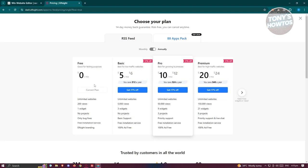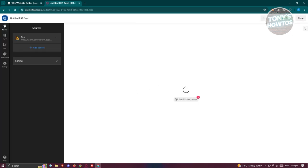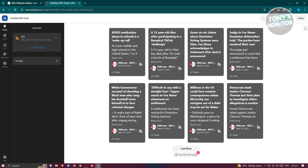It's going to ask you to choose a plan that you want to use for your widget. In this case you can use the free one, which is the current plan I'm using right now. Let's exit this one and it should redirect you to the next page.